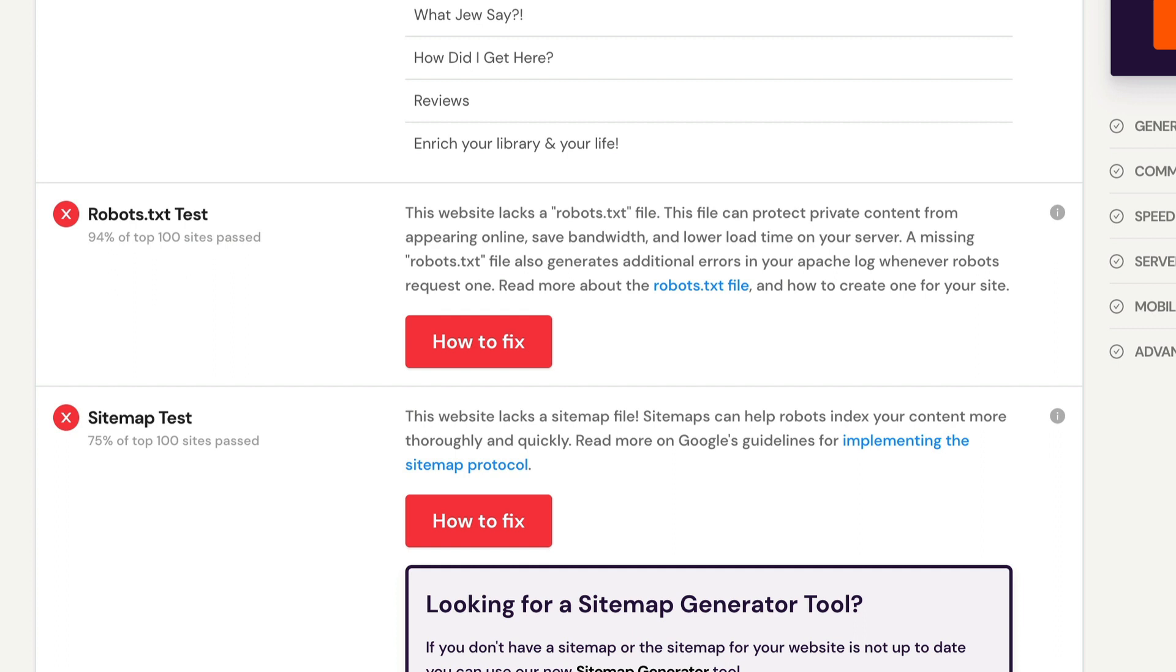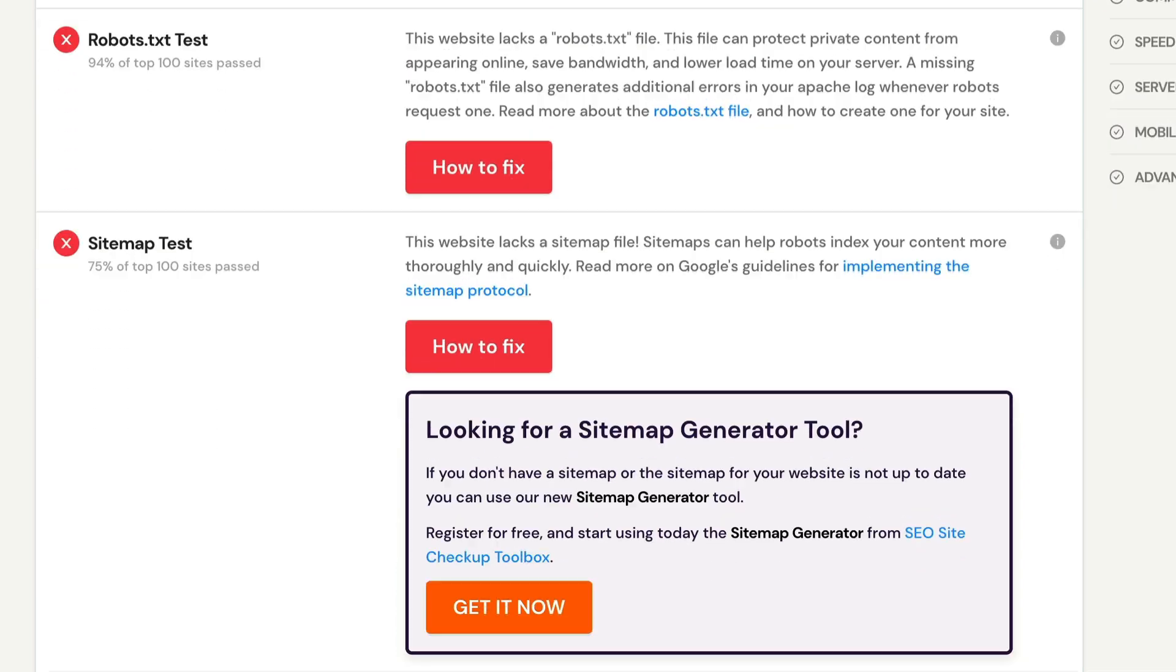For better optimization, every website needs a sitemap.xml file in order to rank well within the search engines. The XML file allows the search engine to crawl through the site's pages and locate important data for each page. The search engines use this file to check how often a site is updated and how important it is compared to other URLs on the site.